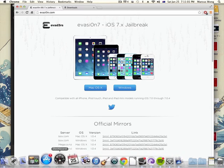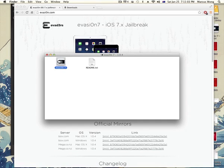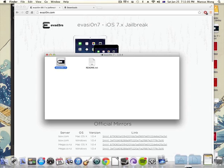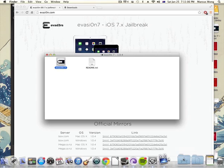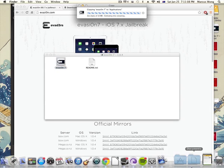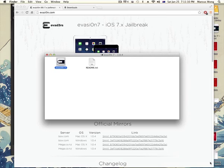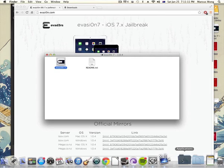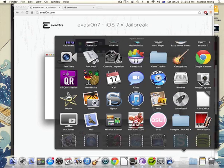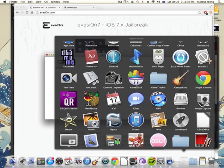Alright, so now with evasi0n 7 for Mac users, drag it in and drag it into your Applications folder. Now you're going to have it in your Applications folder.